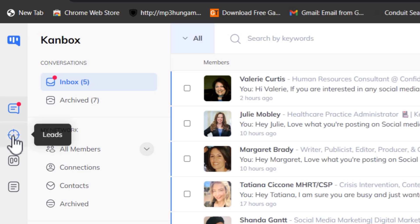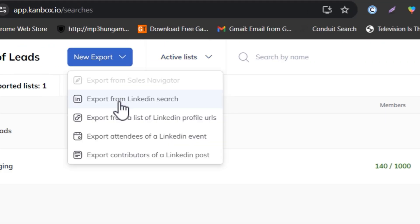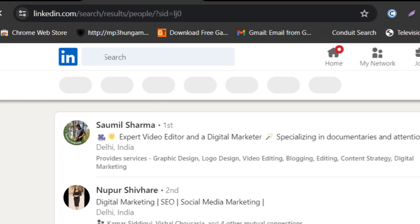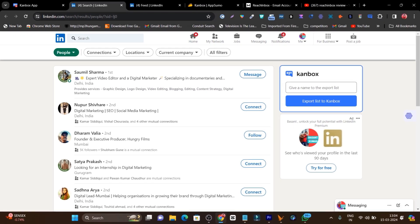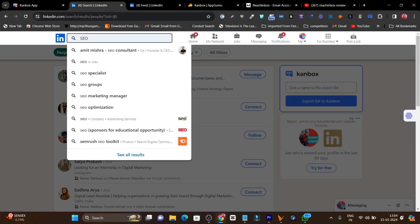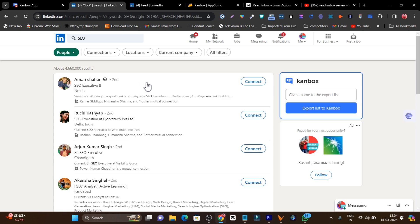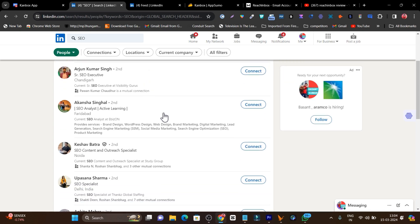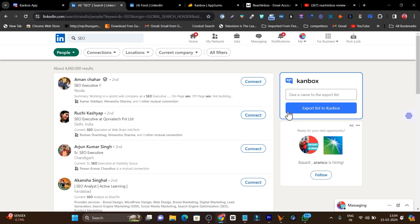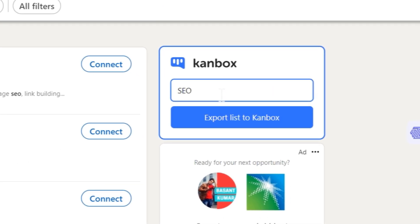Let me show you how this platform works. Suppose I want to do lead generation — I'll go to Leads, click on New Export, then Export from LinkedIn Search. It redirects me to LinkedIn where I search for my target audience. For example, I search for people interested in SEO, click Enter, then go to the People section — all these people have an interest in SEO.